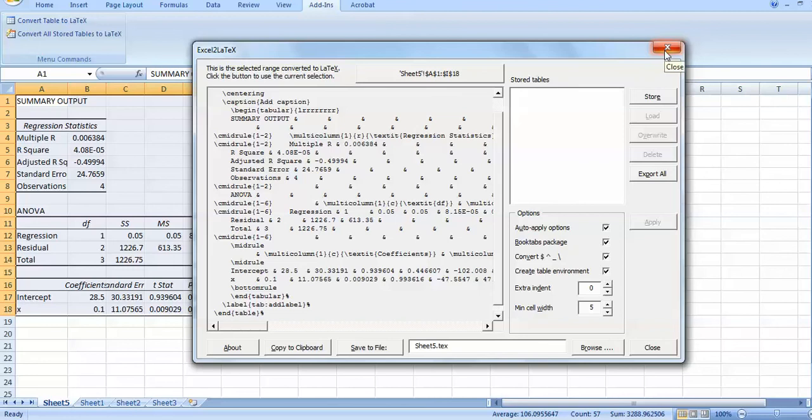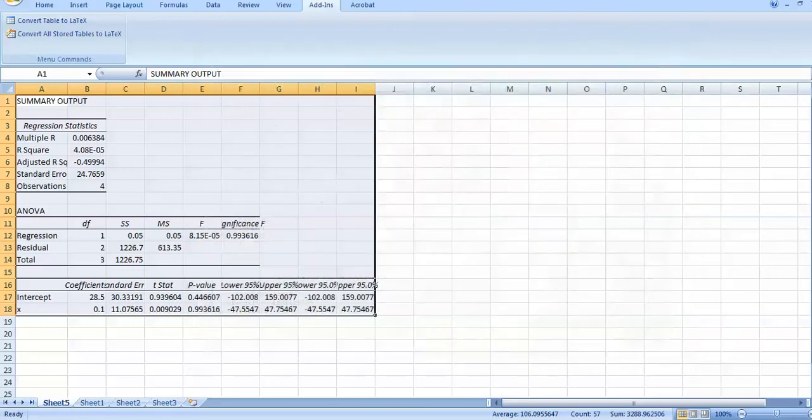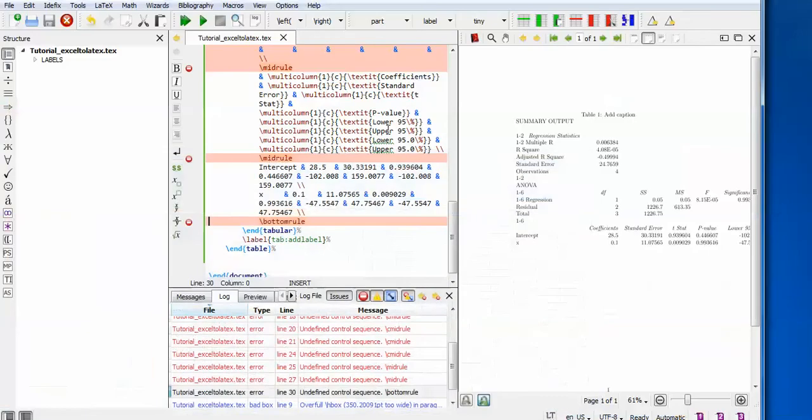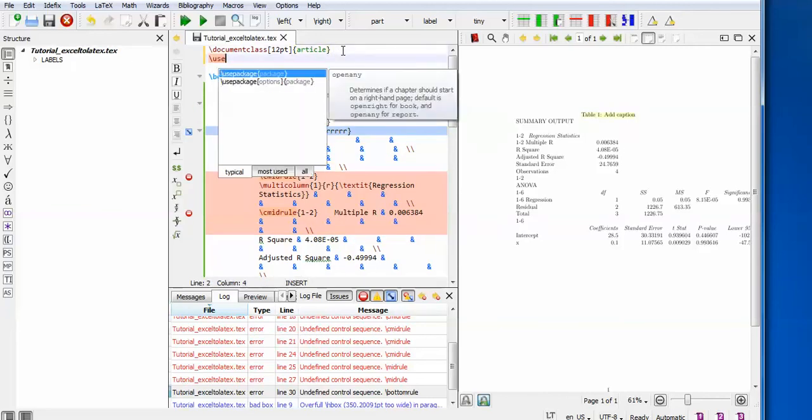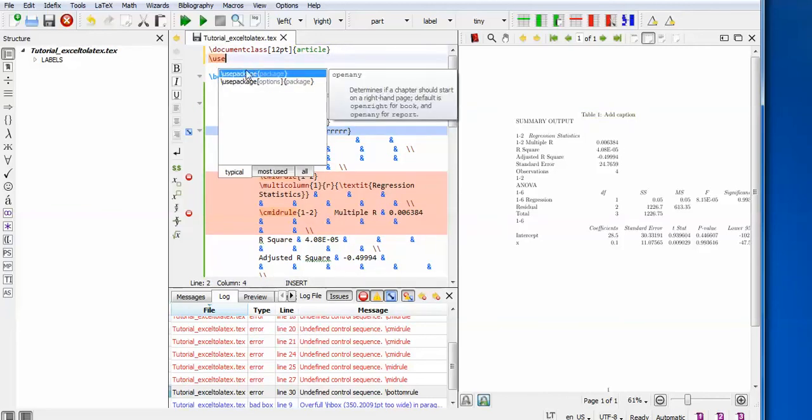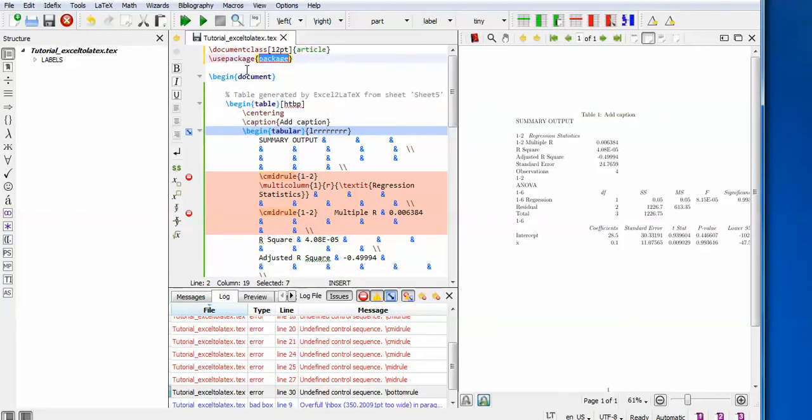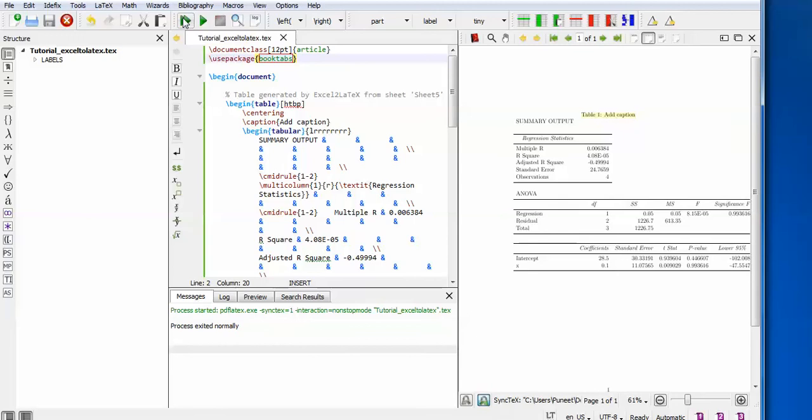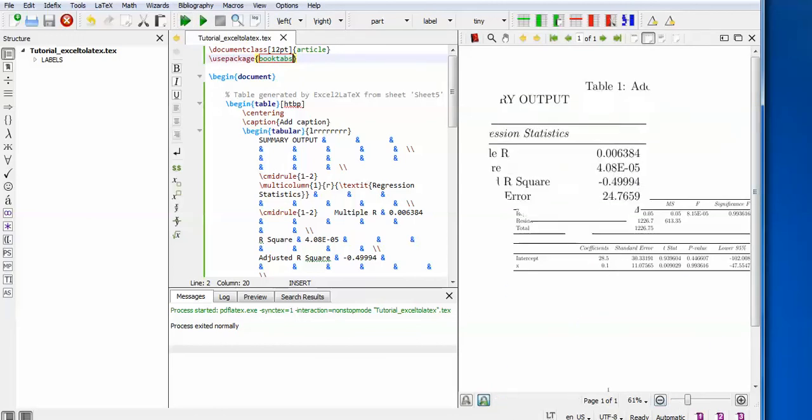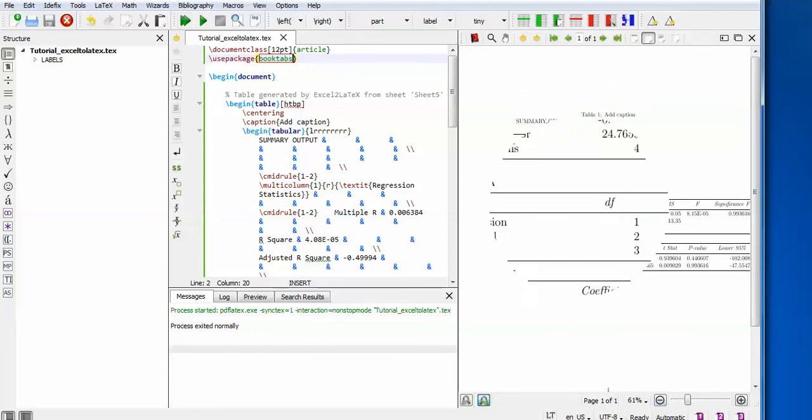this. Obviously I have to write that package in order to read these rule commands. So, use package - when you click on use package, the package name is booktabs. And now I run it. Yes, you can see the output. The output is exactly the same as